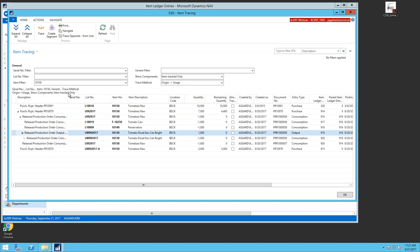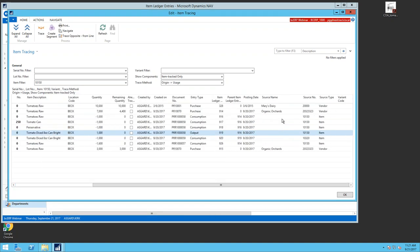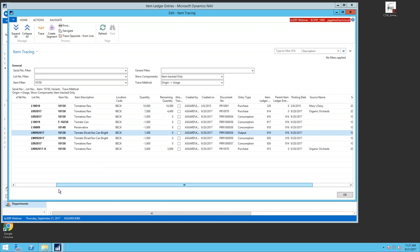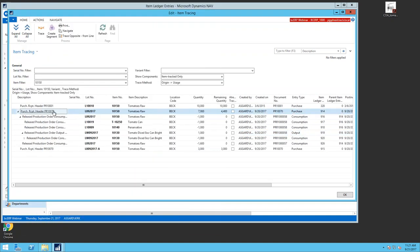One important tip: before running the trace, go to choose columns and show all columns. There are many useful columns that don't show by default, and adding them requires closing and reopening the window. Do this before pressing trace so you only need to do it once. The extra columns are very handy — scrolling to the right on a purchase receipt header, I can see the lot number, item description, location, quantity received, quantity remaining, and who I purchased it from.